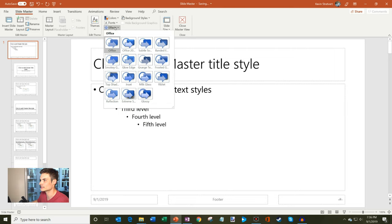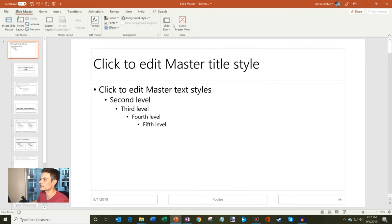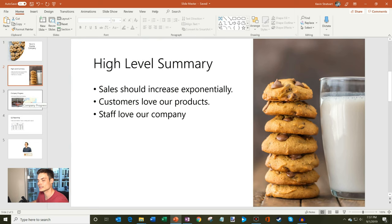Some other things you could do is you could edit colors, you could set effects, you could set themes for all your slides. And let's take a look and see what happens. So I'm going to click on close master view. And so now what you'll see is the font has updated on every single slide in my PowerPoint presentation.